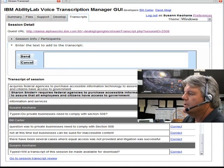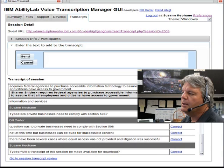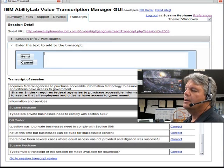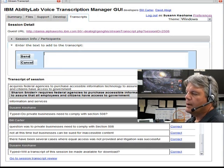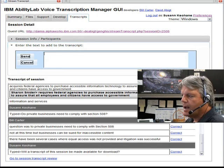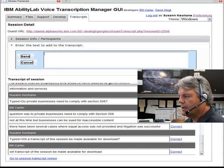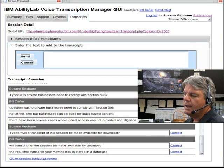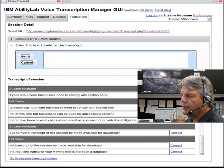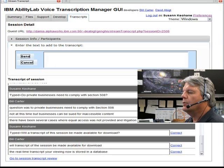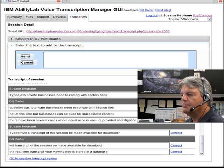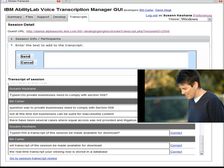Will a transcript of this session be made available for download? The real-time transcript you are viewing now is stored in a database, and it can be accessed online through your web browser at any time in the future if you ever need to refer back to what was said.